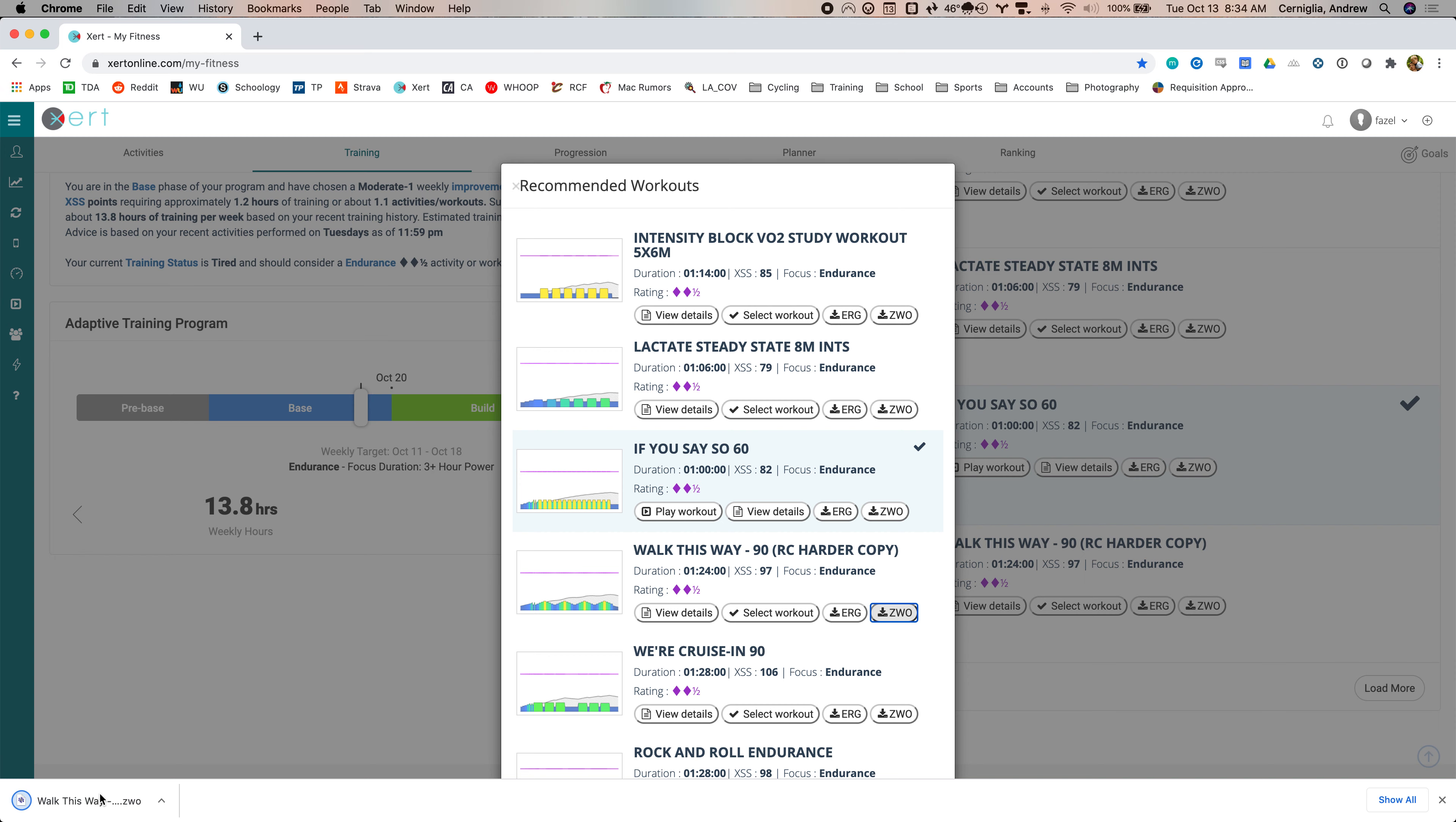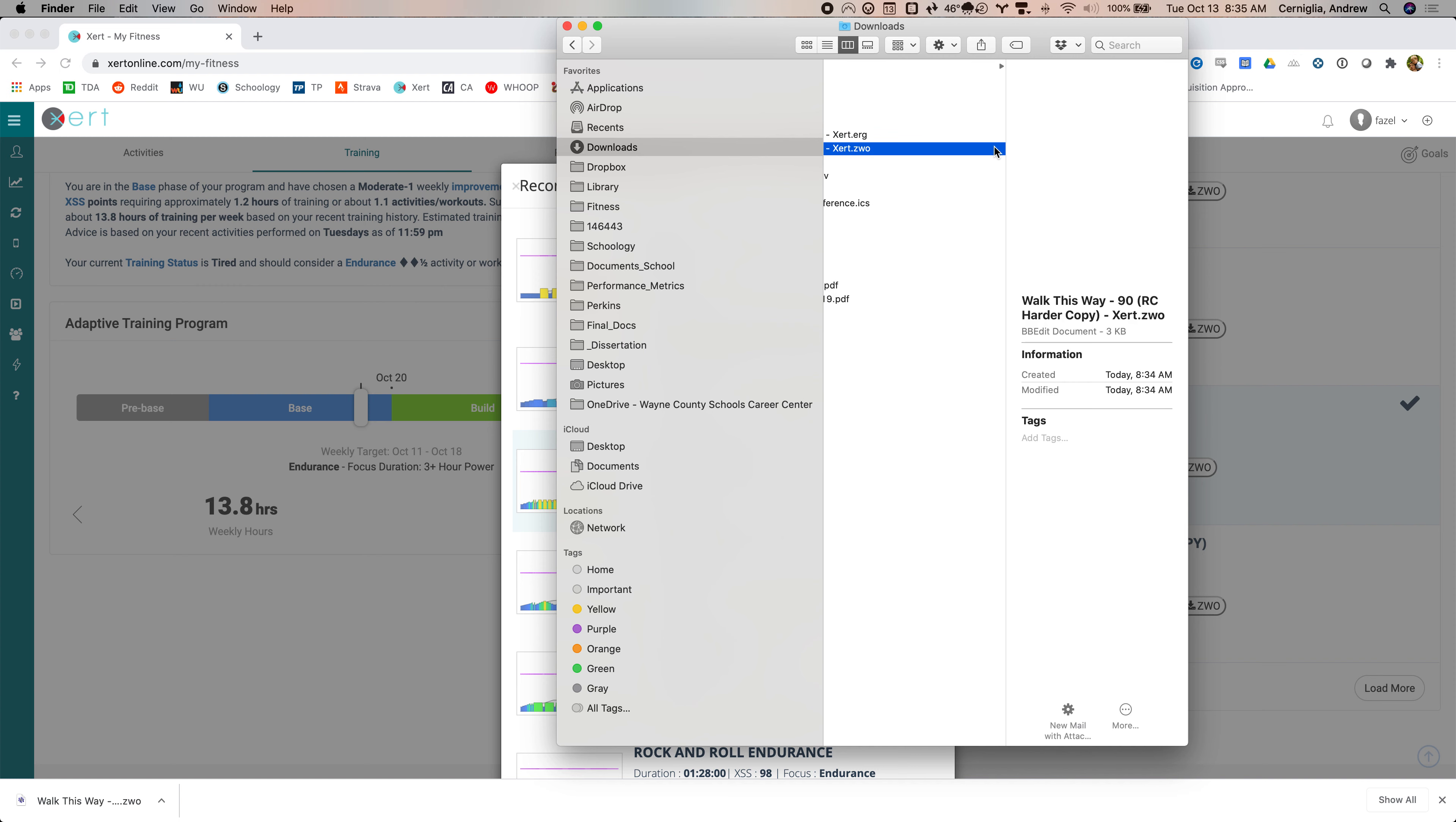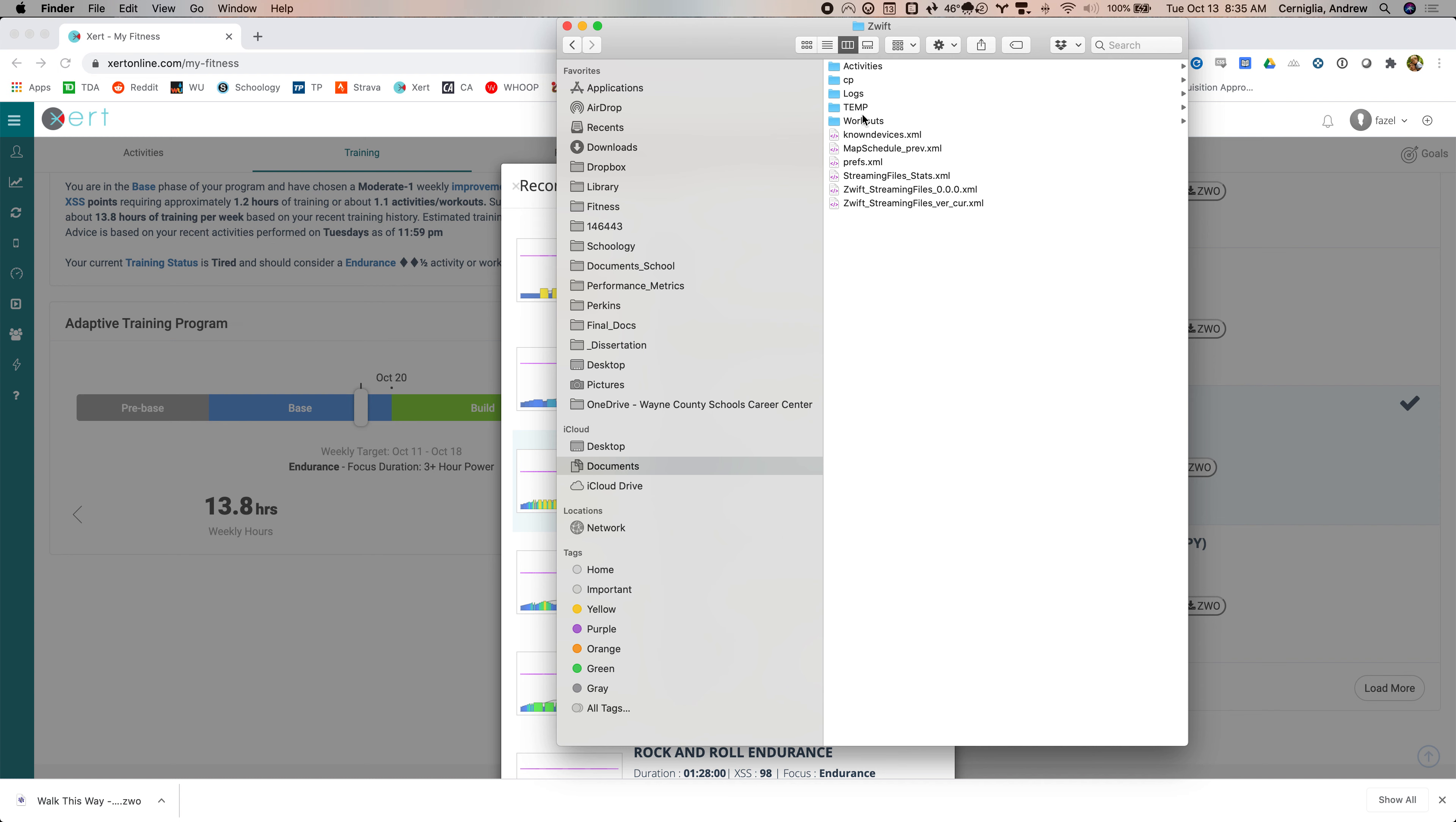And then if I go to the finder to my downloads, you can see I've downloaded a bunch, but here are some of the ones I've downloaded. In fact, I've downloaded this one before. This is a ZWO file. You don't want the ERG file. ERG will not run, but the ZWO file will. And then on the Mac anyway, if you go to documents, there is a Zwift folder and there's a workout folder in the Zwift folder, and then some random number. And this is where you put these workouts.